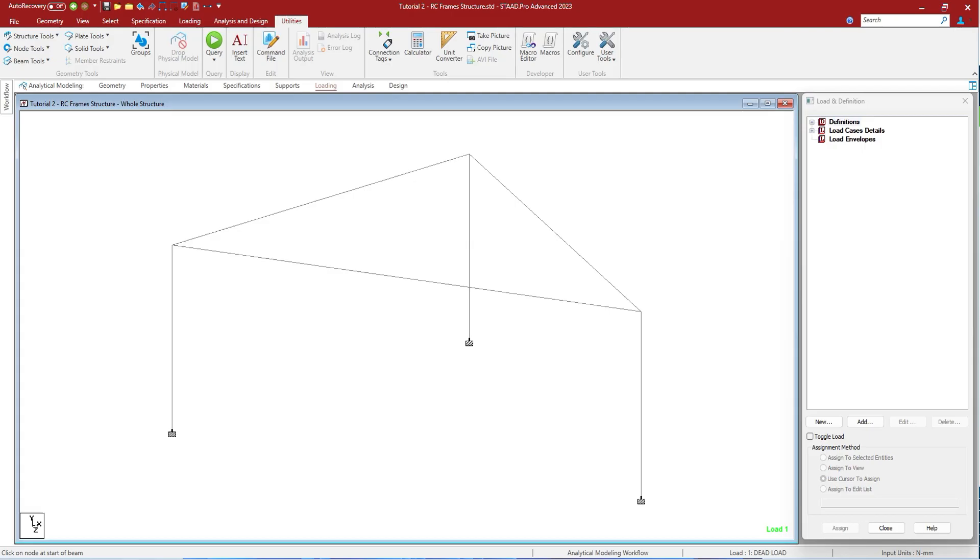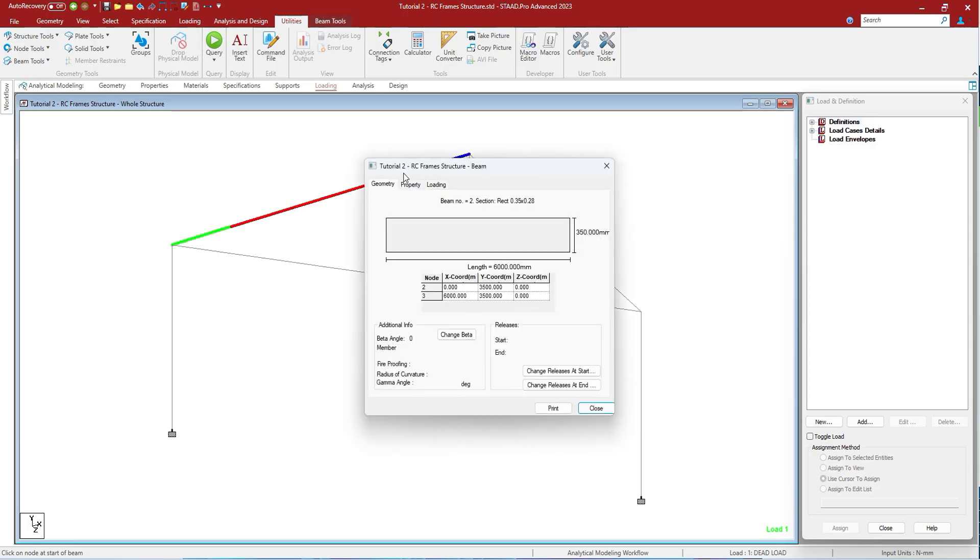You can inspect the properties and results of most analytical and physical model objects by double clicking them in the window. Double clicking it will open the window for the objects as well as properties and loadings of the same.